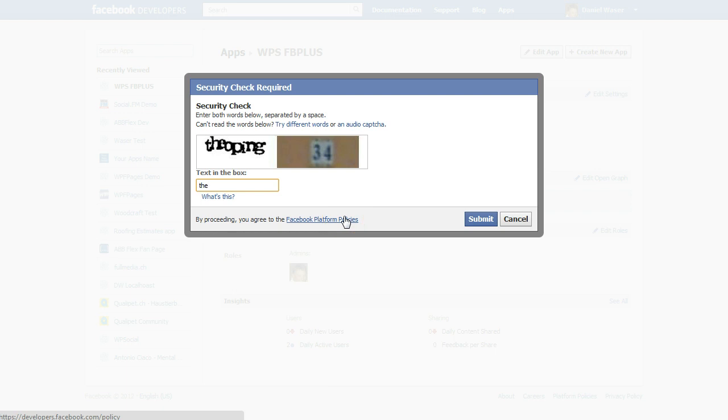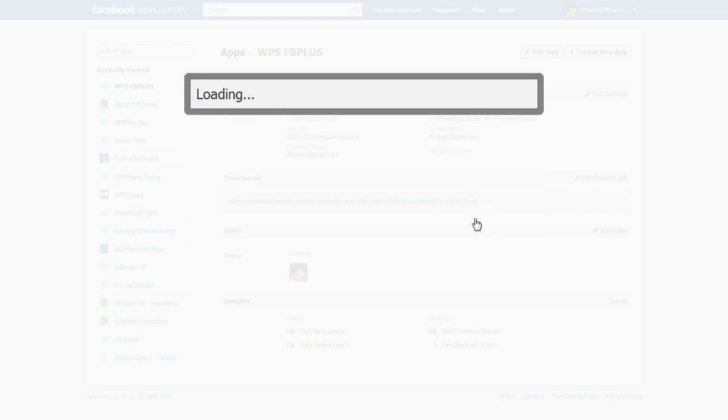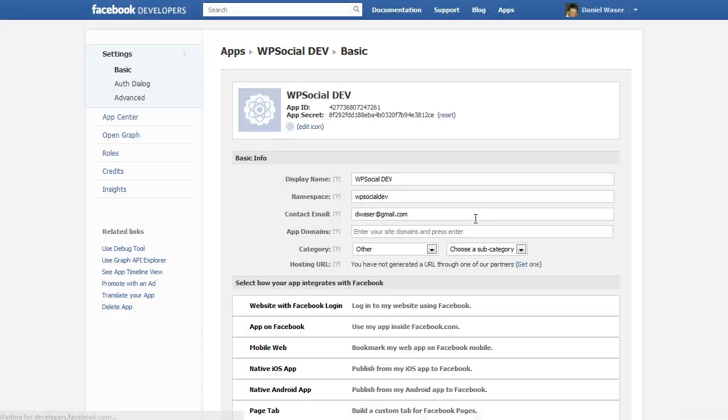And click on submit. This can take sometimes, it can take a while until Facebook does create the application.